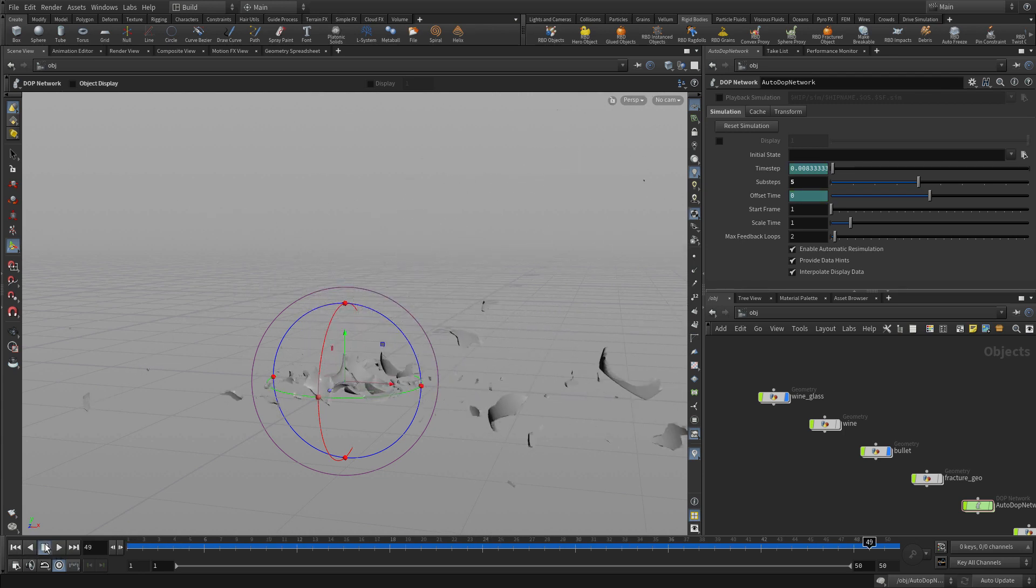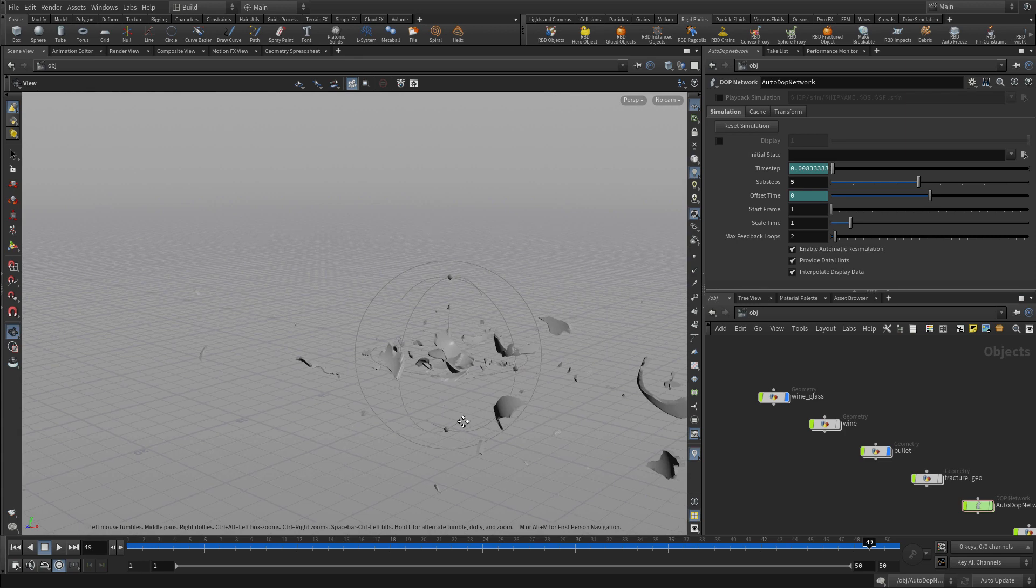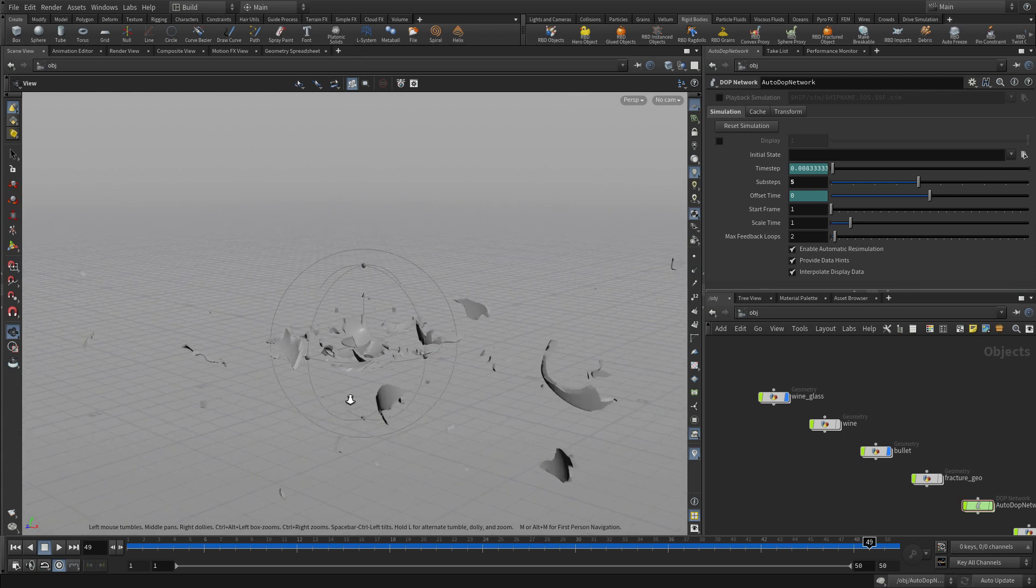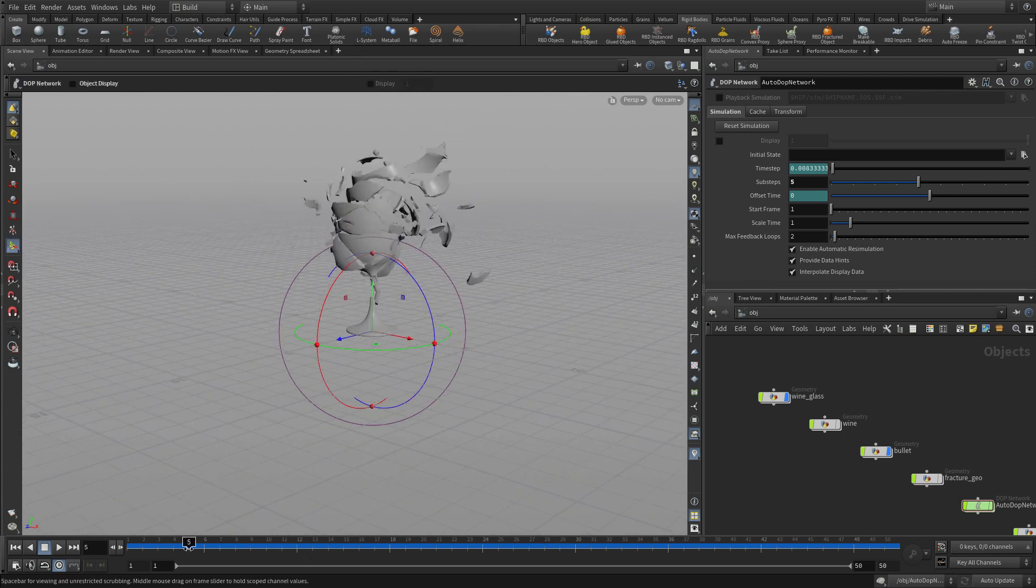And there we go. That gives us the smash we're looking for. The next step would be to add in the fluids.